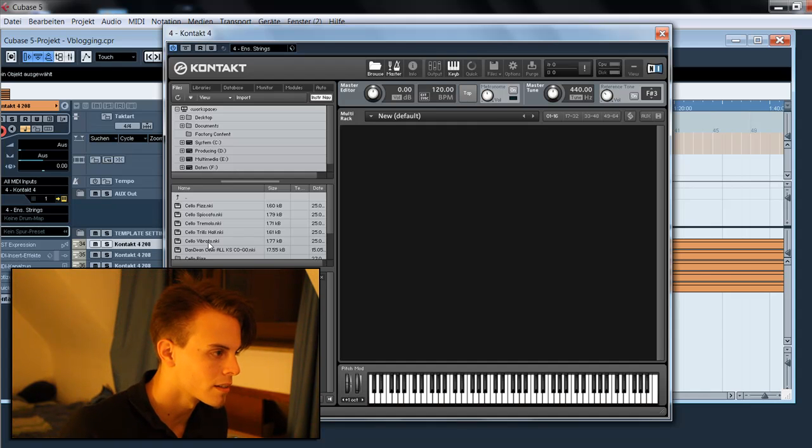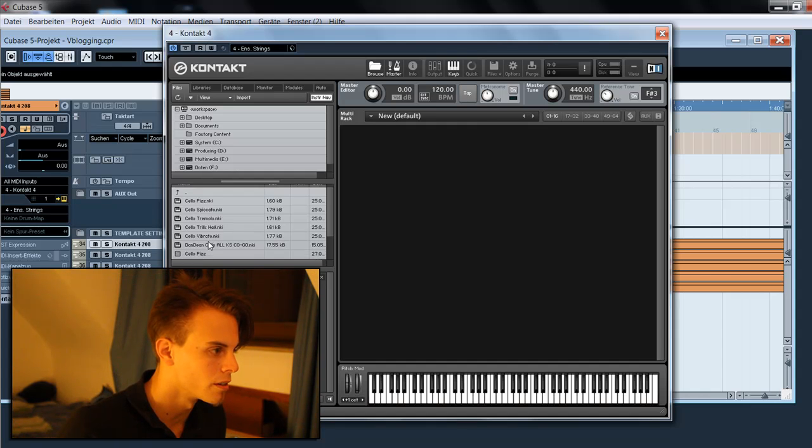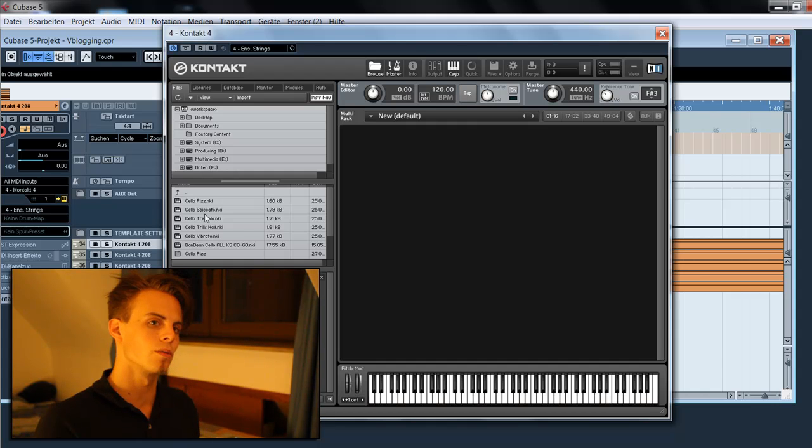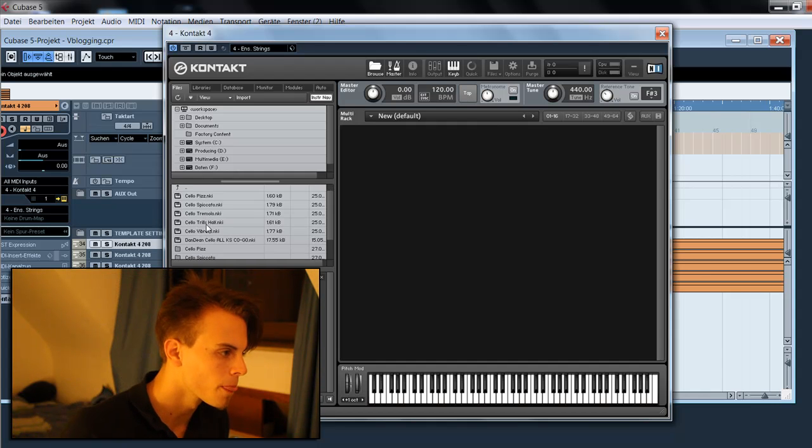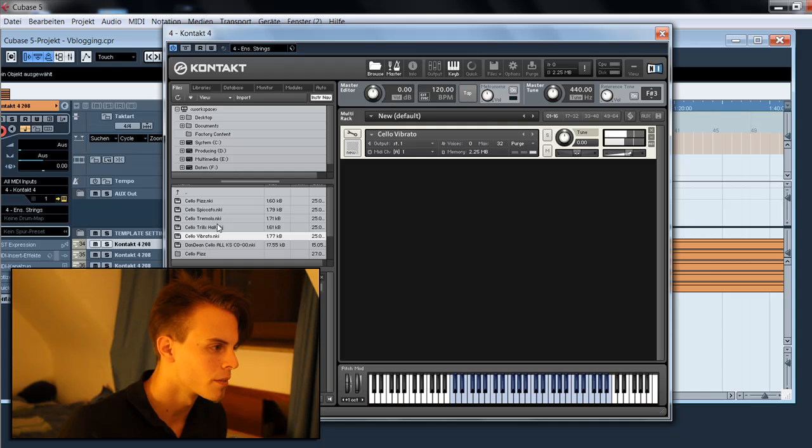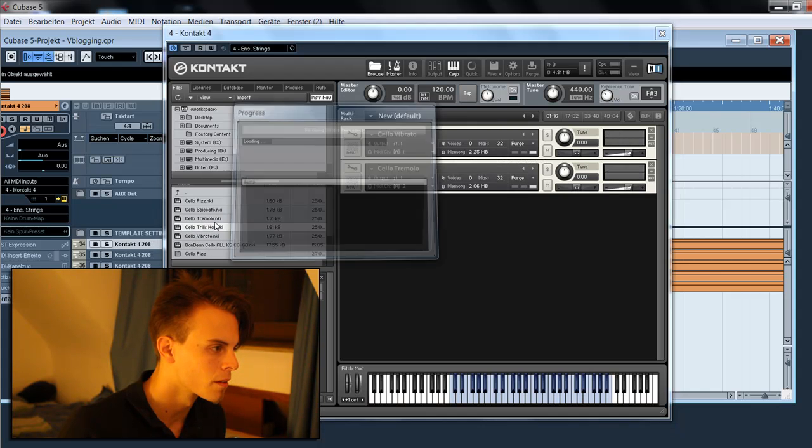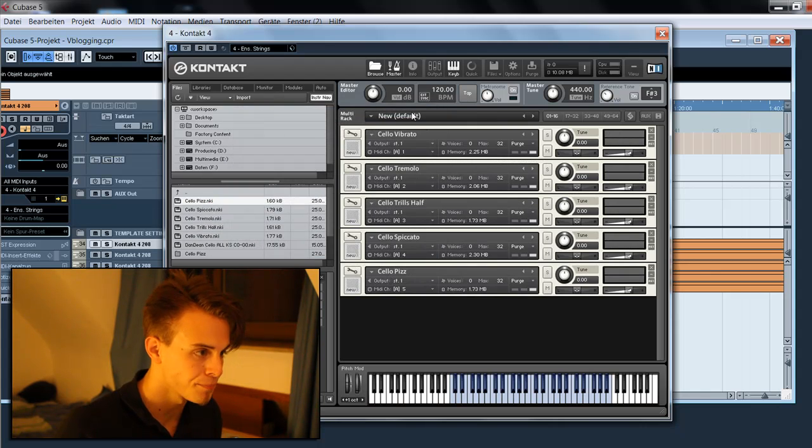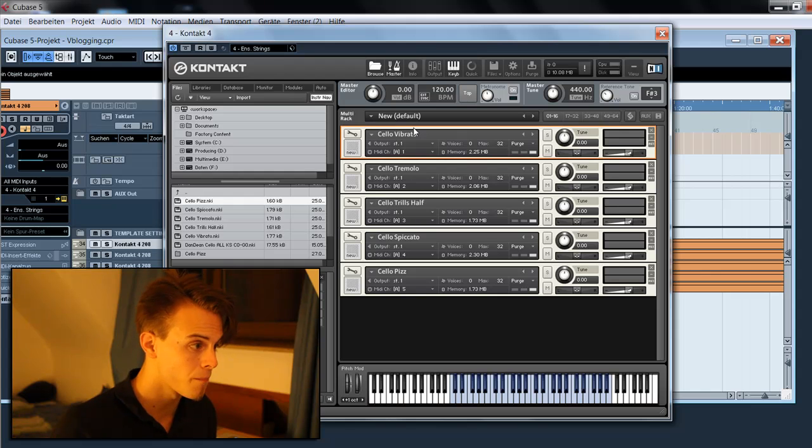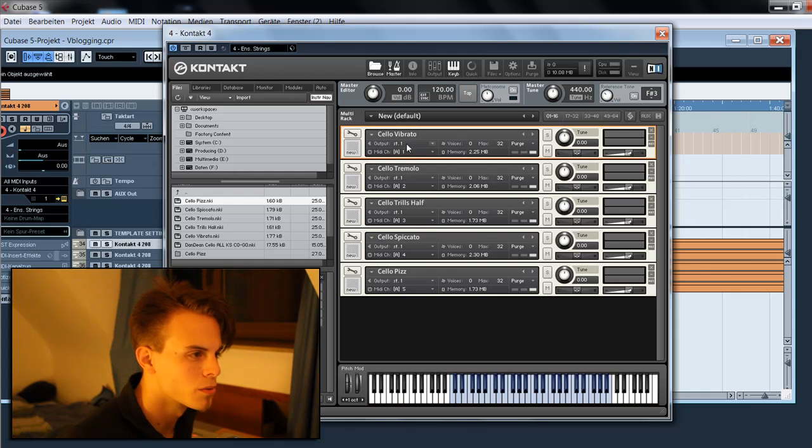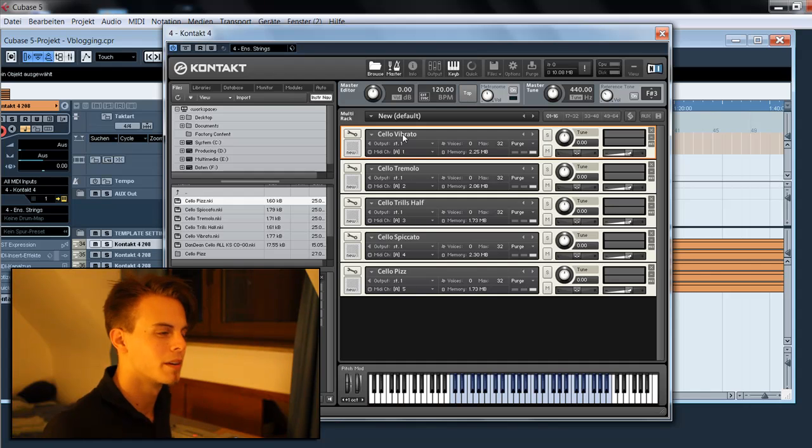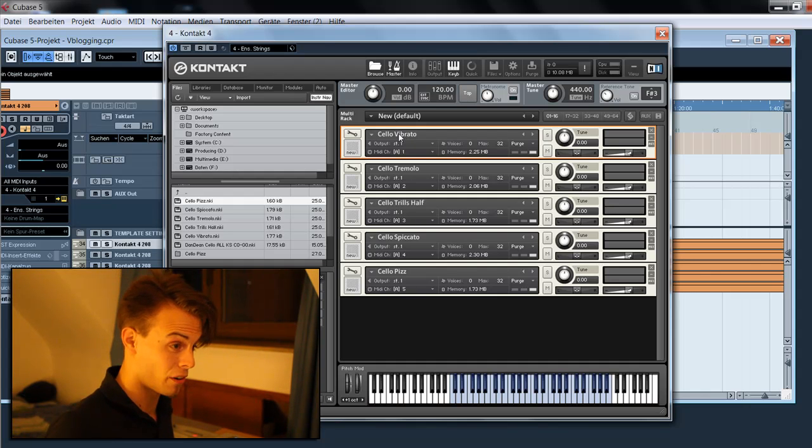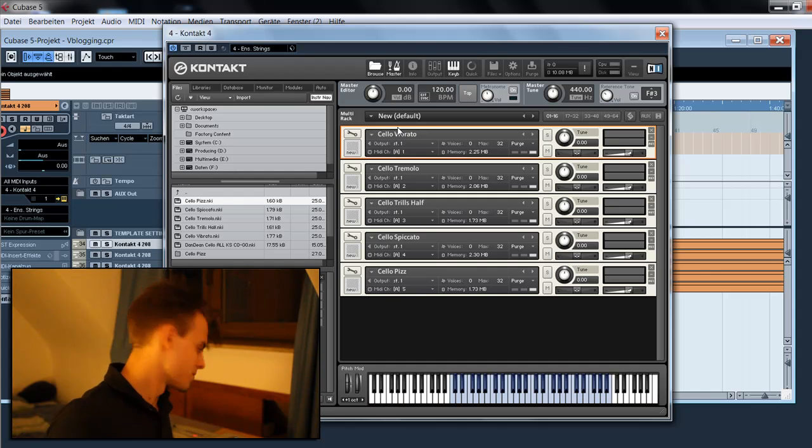I'll start with the Dan Dean solo strings. Here are the cellos. I put some cello patches in here. The Dan Dean solo strings library is a very cool library. It has a very warm sound.